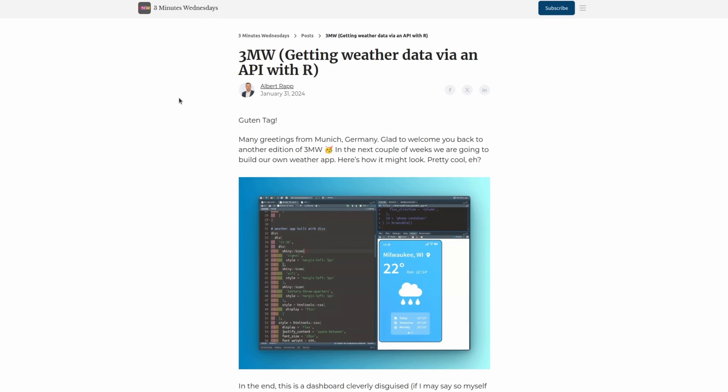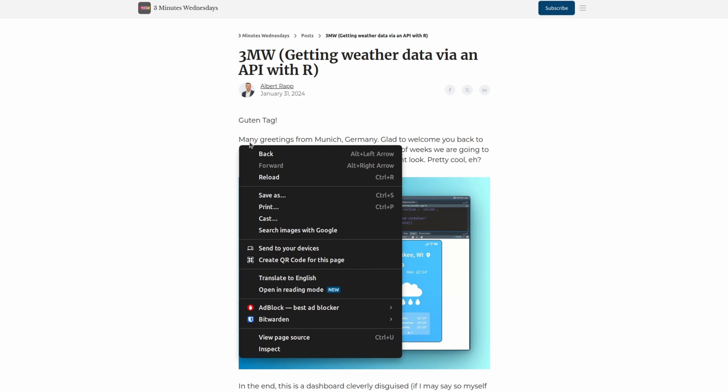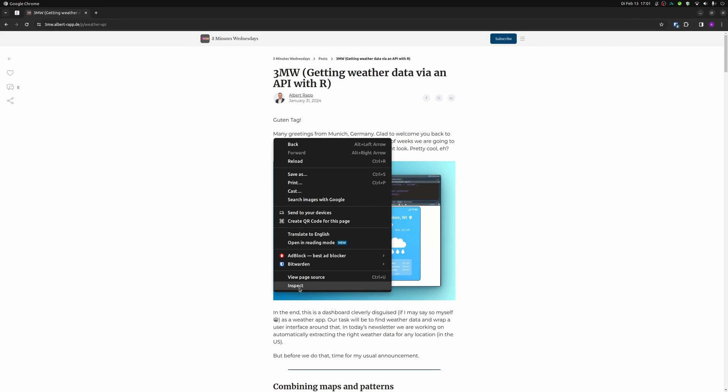You can do this on any website you want here. I've just used one from my email newsletter. This is one of the web pages that each edition of my newsletter has. And here I can just click anywhere and I will immediately see a dropdown menu and there I can hit on inspect.